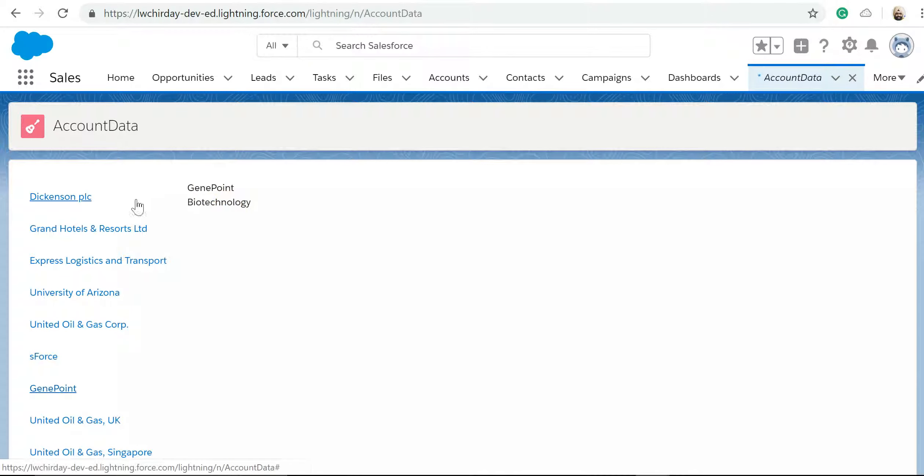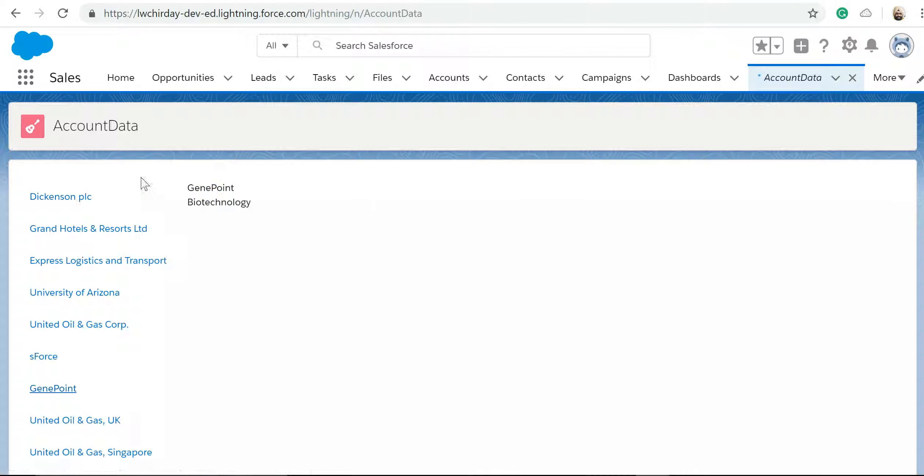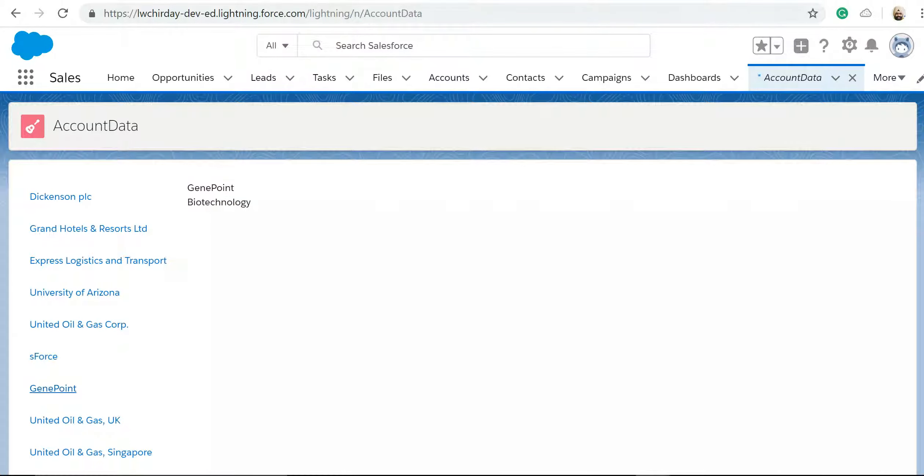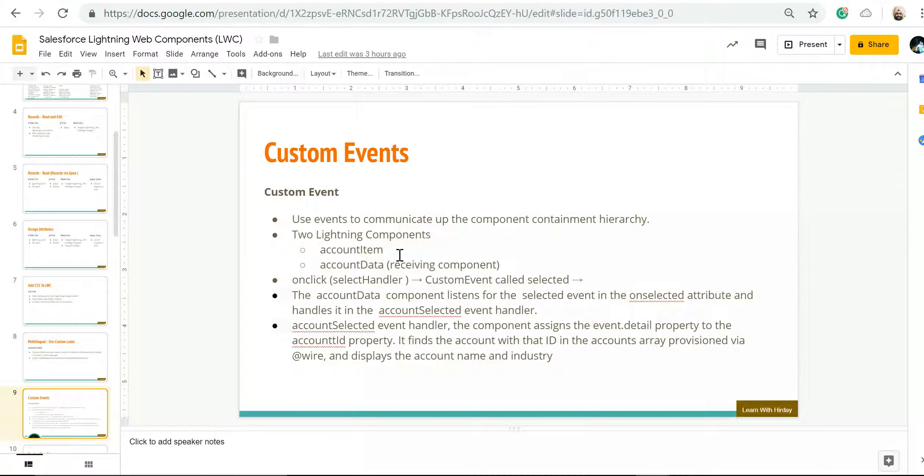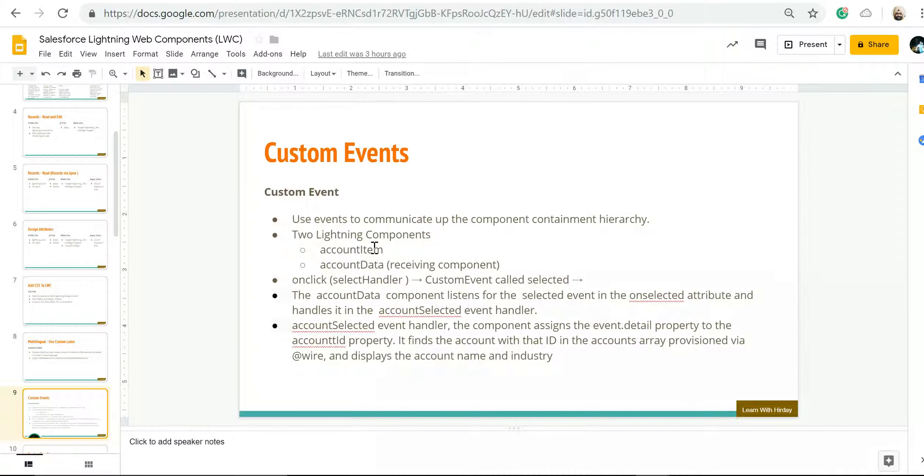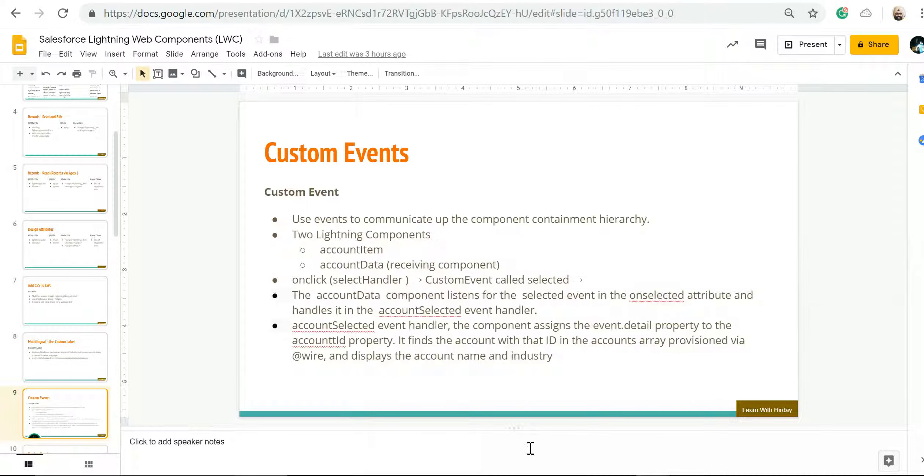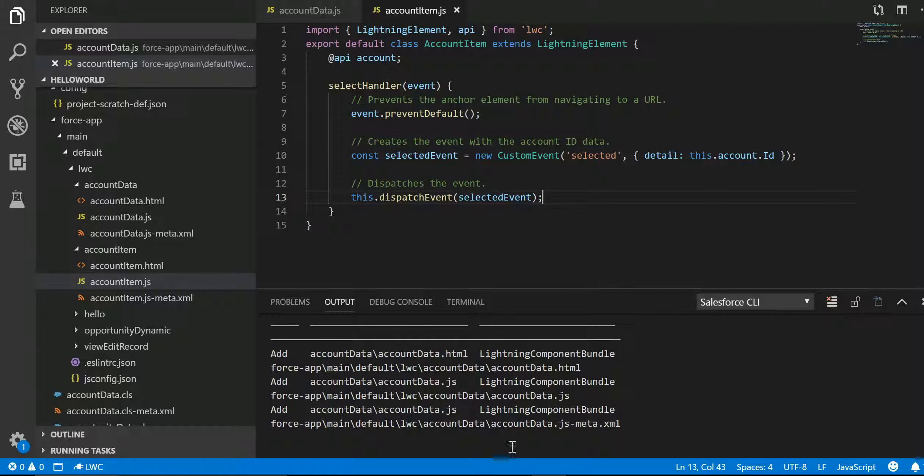To do this where we have two components, the first component is displaying the account name and the second component is displaying more information about that account. We have to make use of something by name custom events. In our example we have two Lightning Components by name account item and account data. Now account data is our receiving component.